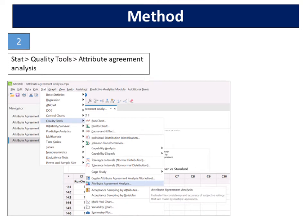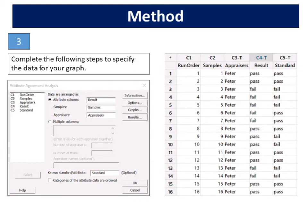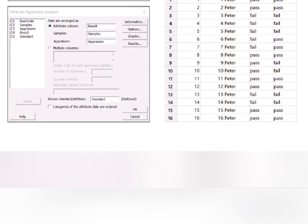Select Stat, Quality Tools, Attribute Agreement Analysis. Complete the following steps to specify the data for your graph. In data are arranged as, select attribute column and enter result. In samples, enter sample. In appraisers, enter appraiser. In known standard attribute, enter standard. Click OK.